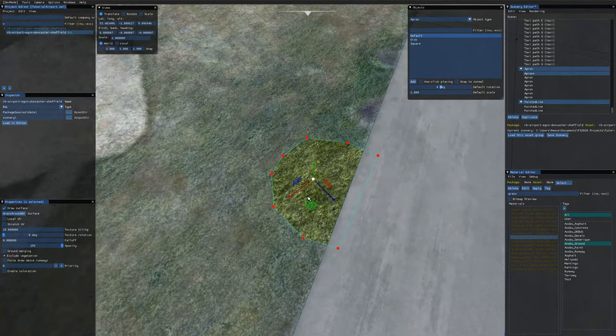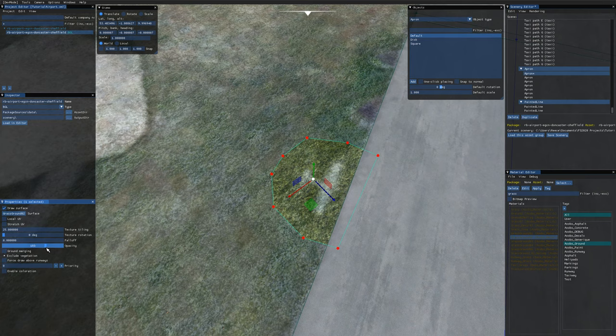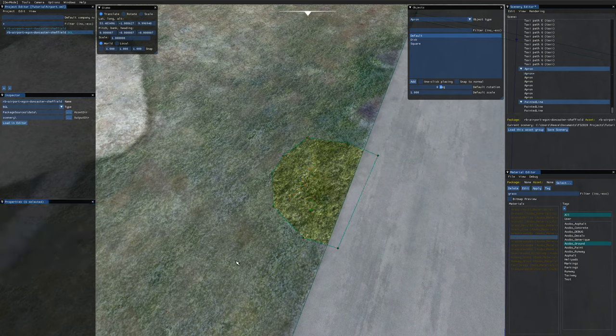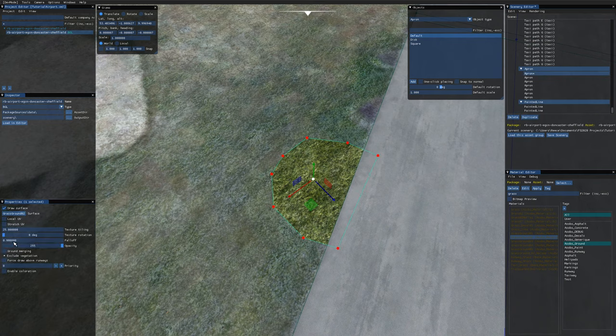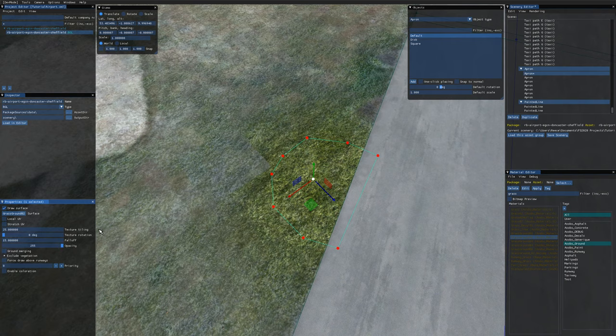So to blend this in you might initially think you want to reduce the opacity on the apron but then you'll see you obviously start seeing the airplane through so opacity is not the solution here. What you do want is some fall off. So if you come to the fall off text box here and just type a number in there so I'm going to choose 15 that's reasonable.